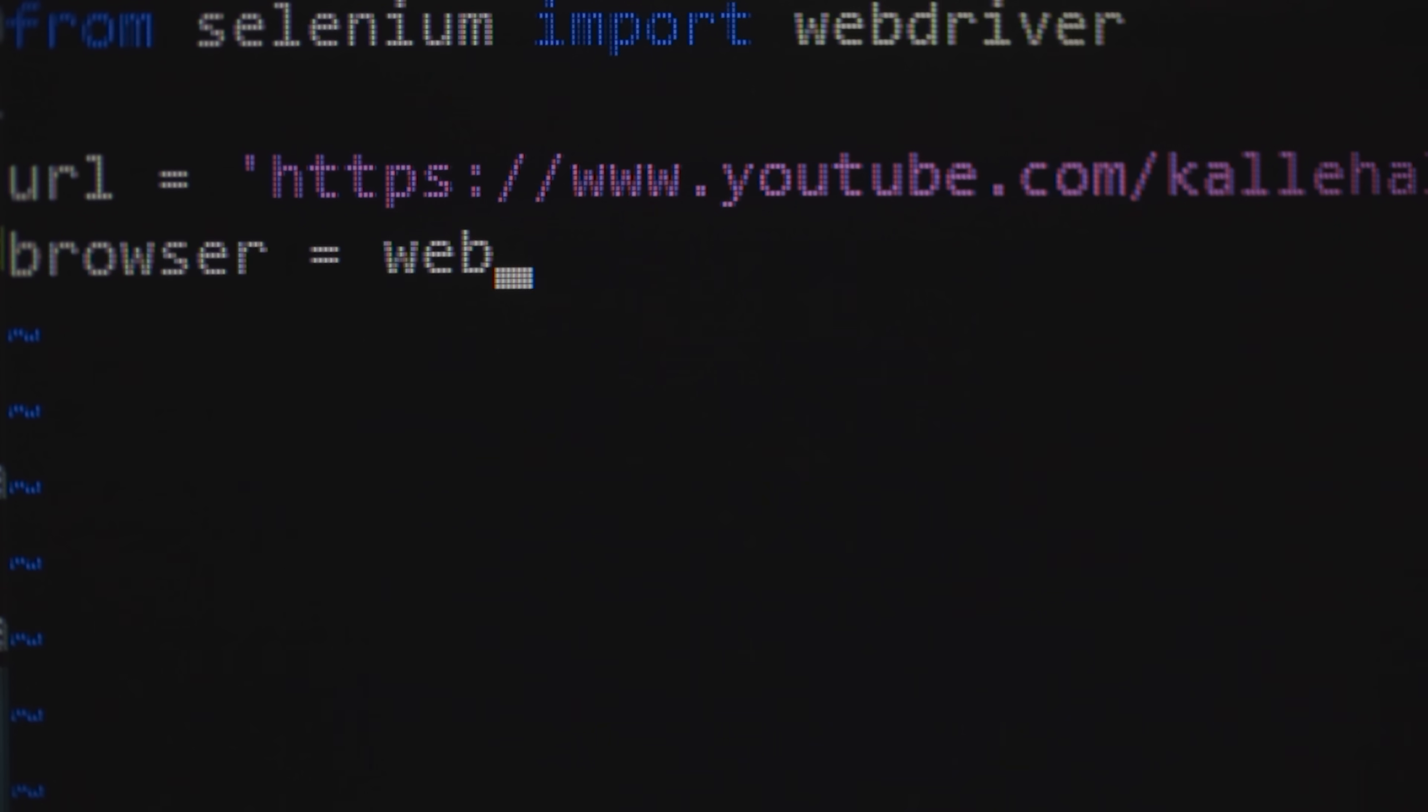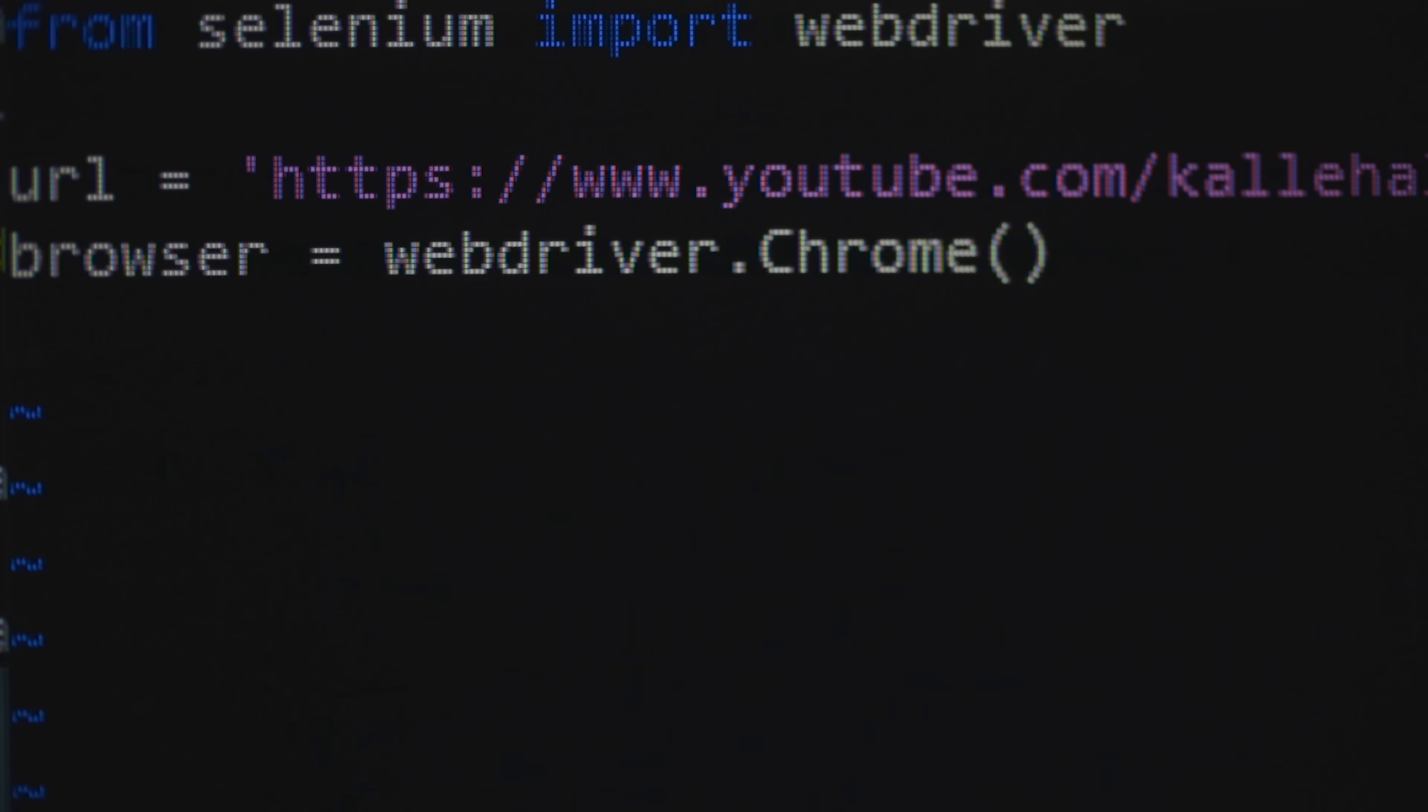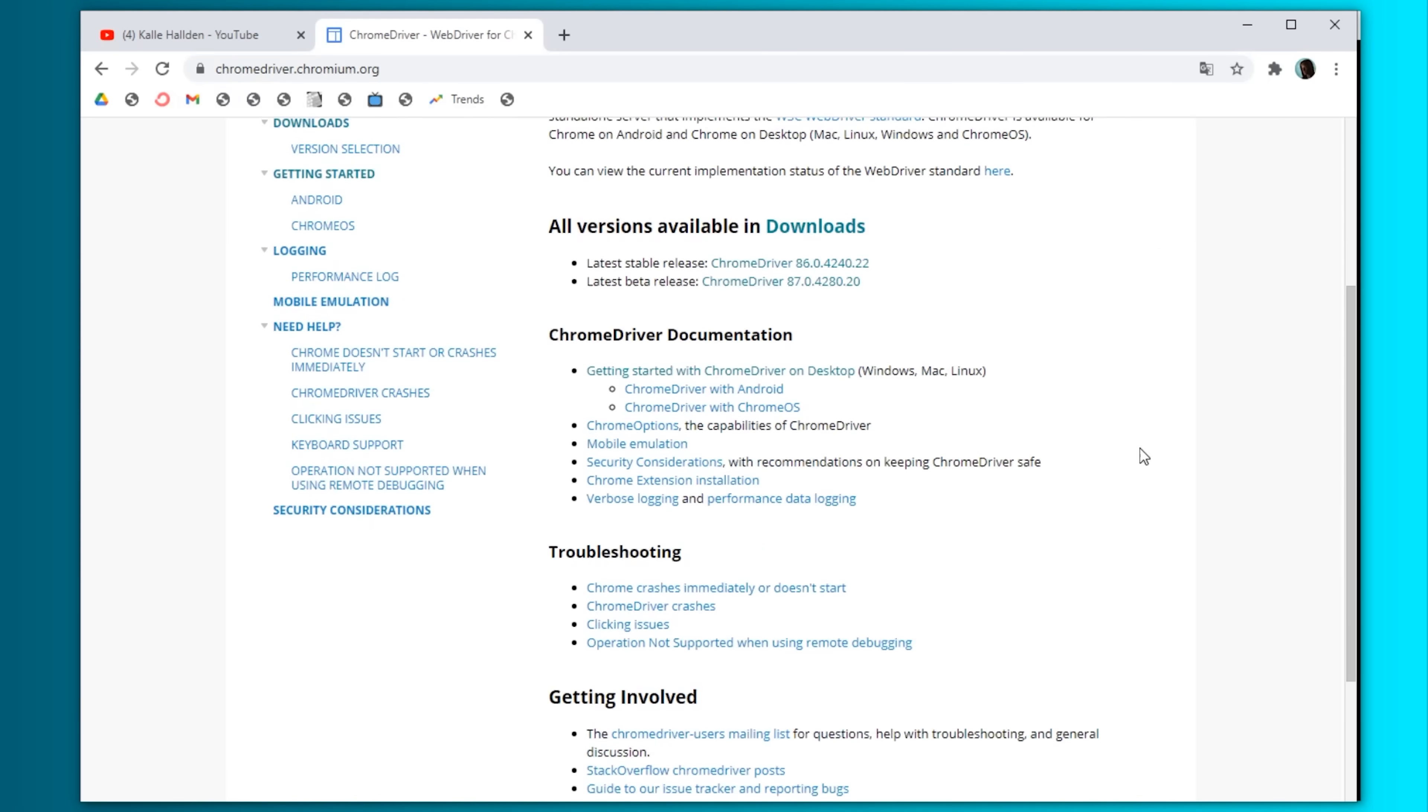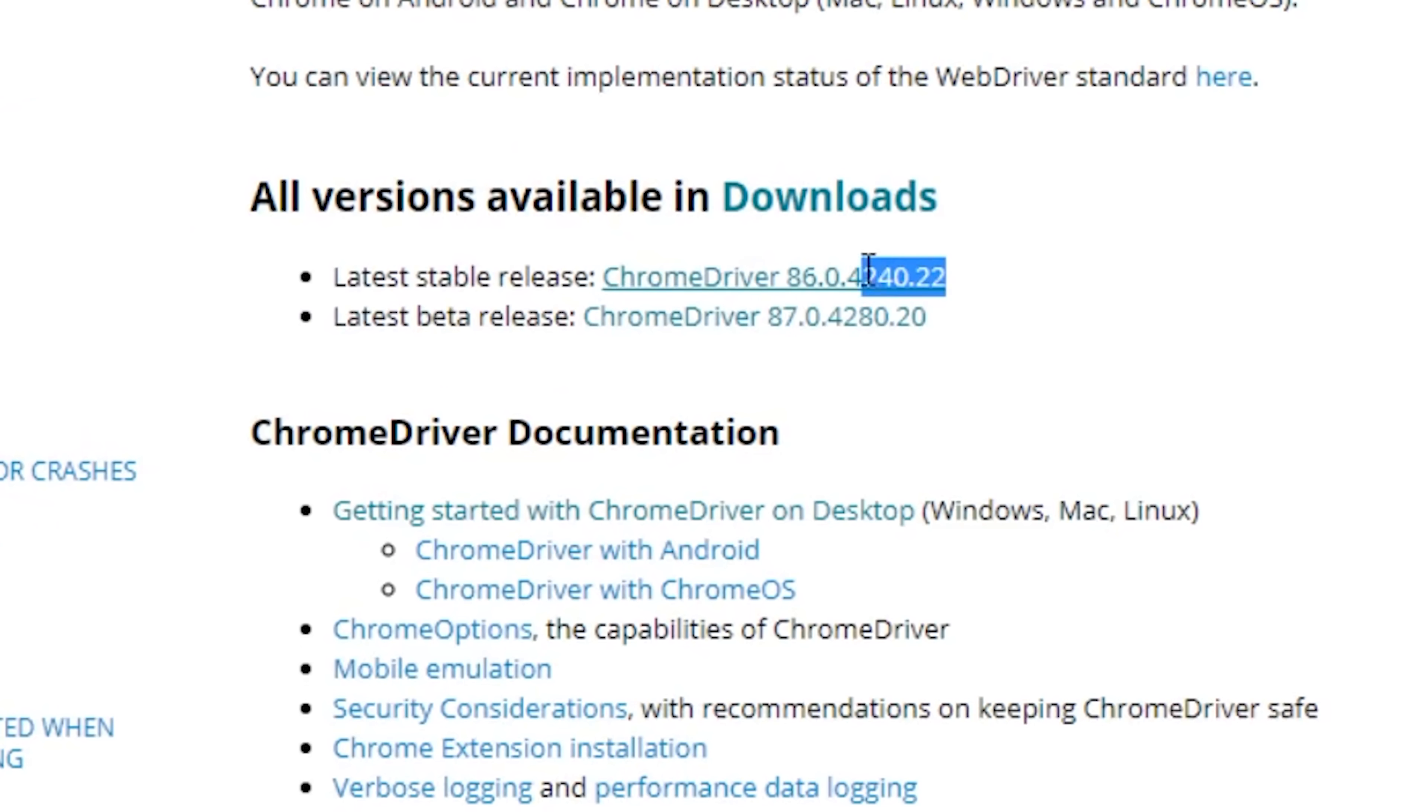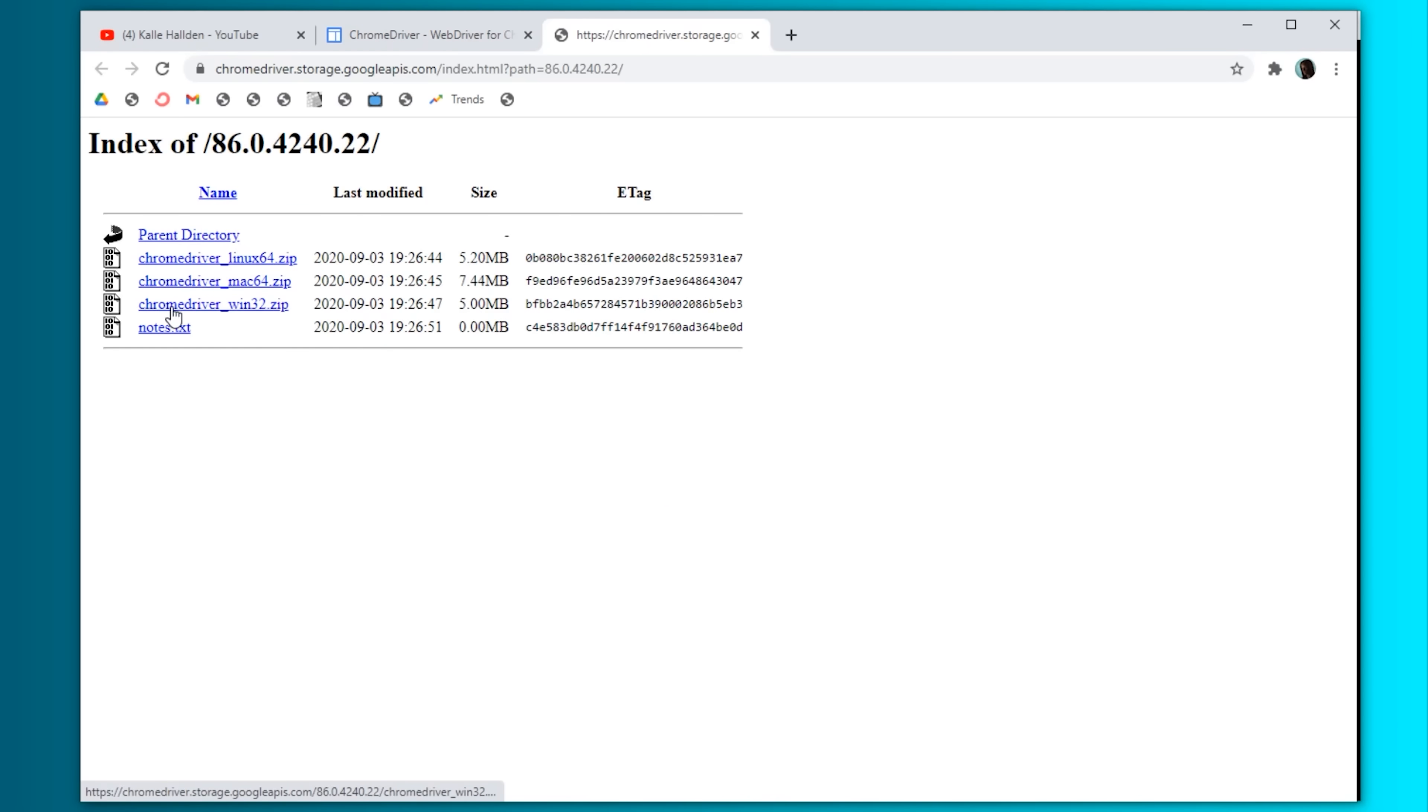Now we also need to download the Chrome driver for this to work. Check which version of Chrome you're running and then find the right version of the Chrome driver. My Chrome version is 86, so this one should work.